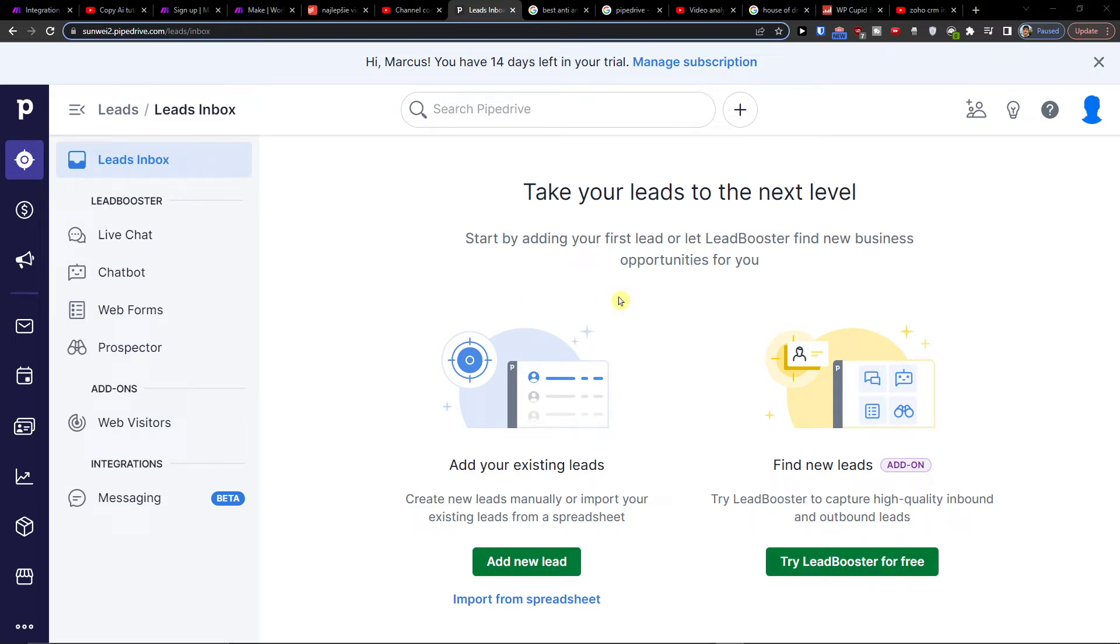Hey there guys, my name is Markus and in this video I will show you how we can easily integrate Pipedrive with WhatsApp.